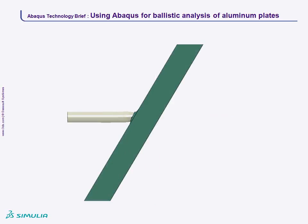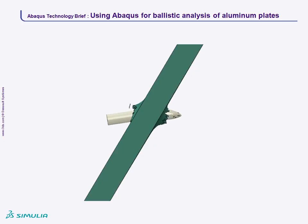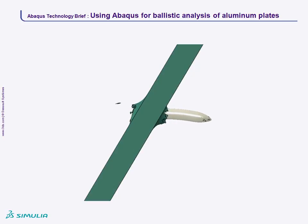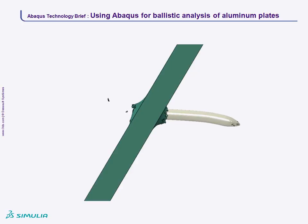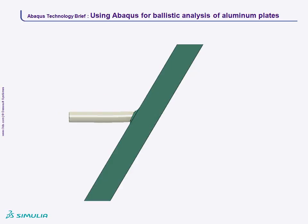During the oblique impact, the projectile shank undergoes visible bending, while its nose remains undeformed. Note that the hourglass stiffness of the projectile had to be increased to prevent excessive nose deformation.